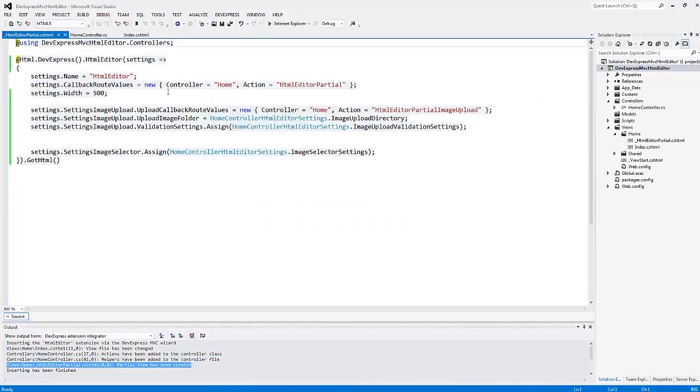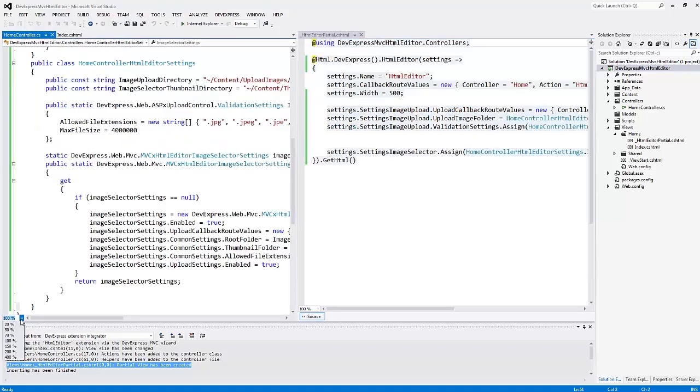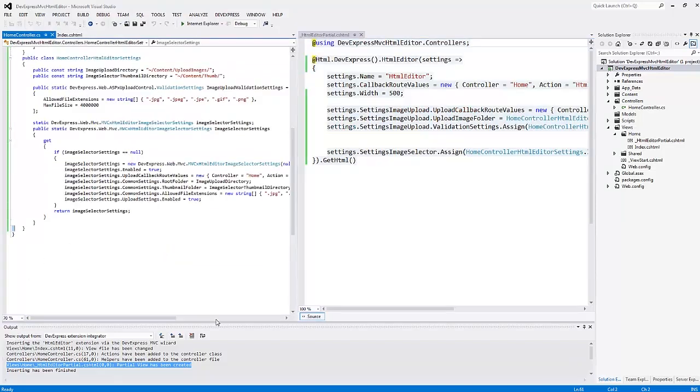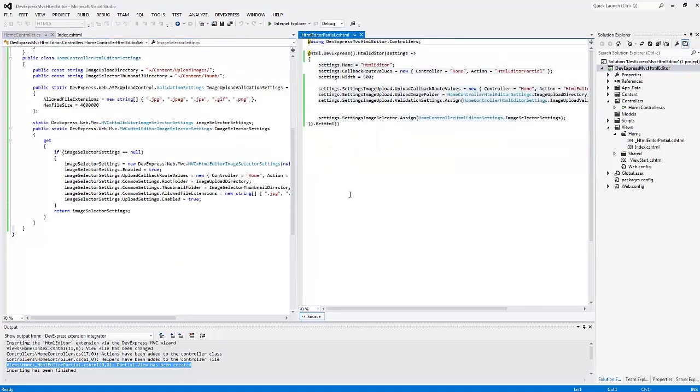Let's take a look at the partial view code and the controller code at the same time, side by side. The callback root values are handled by the HTML editor partial action.